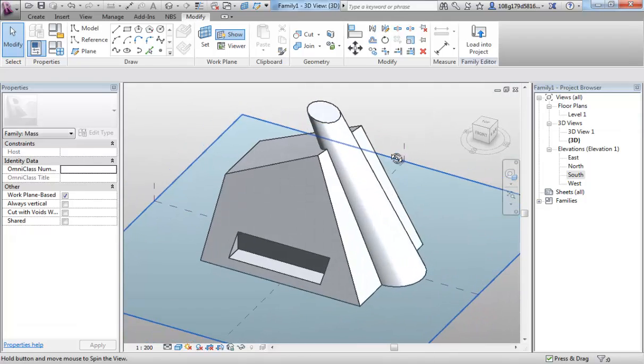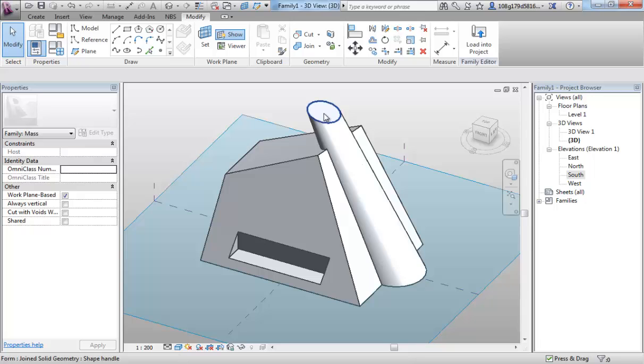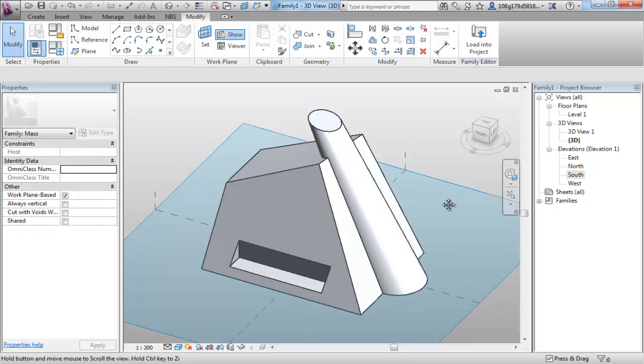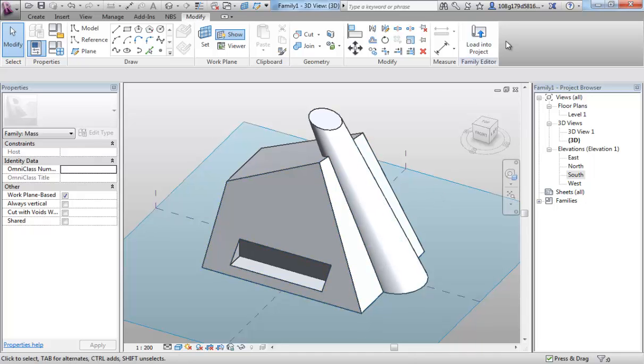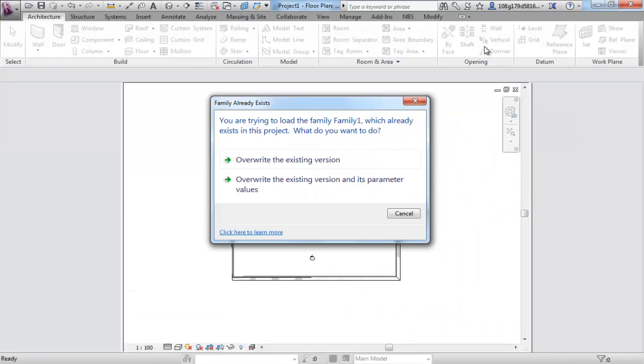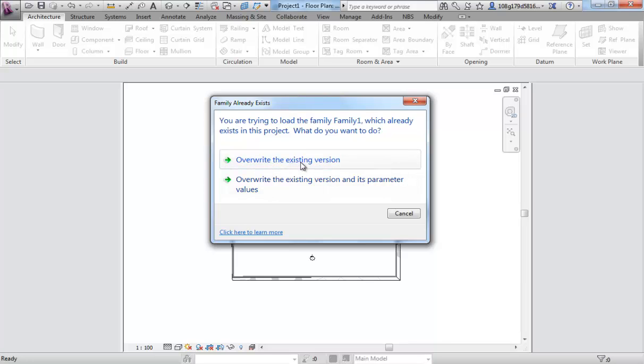Making those changes, some things are easier in three dimensions, some things you have to do in two dimensions. That's one of the two-dimensional things you need to change. Okay, so I'm just going to hit load into project. And the important bit here is to overwrite the existing version.